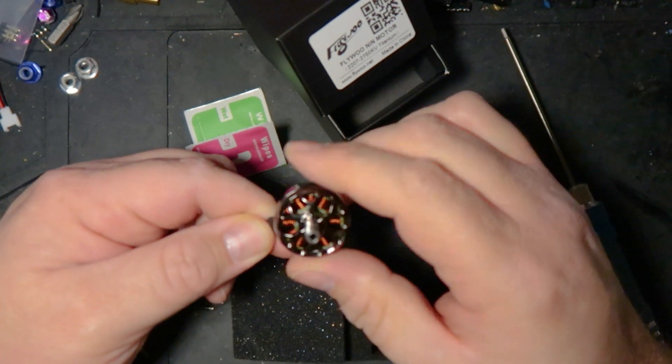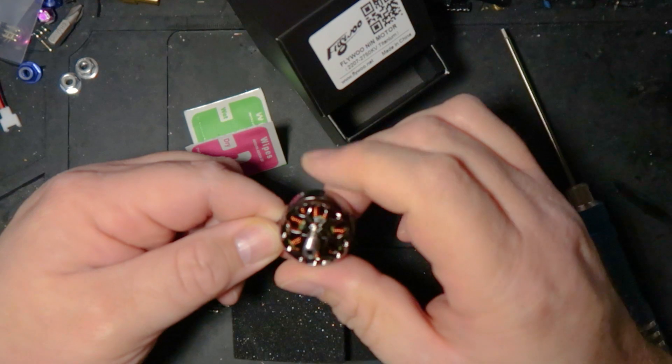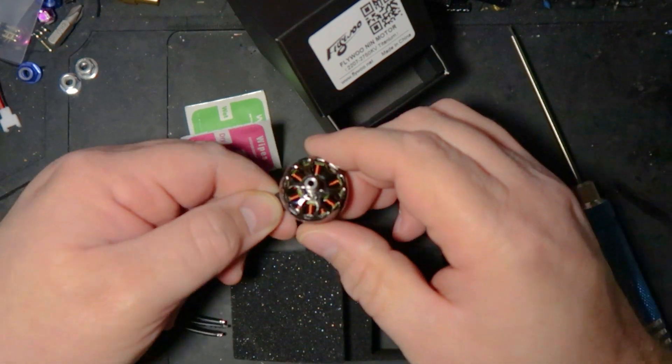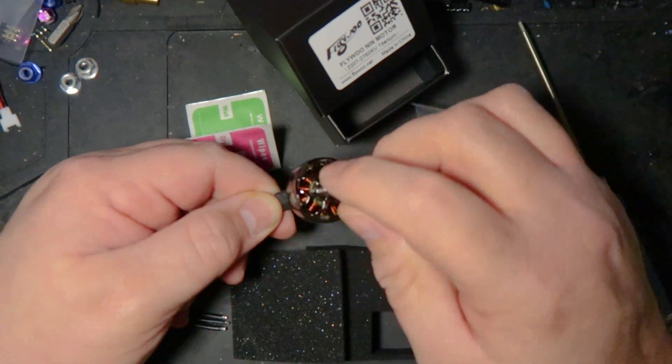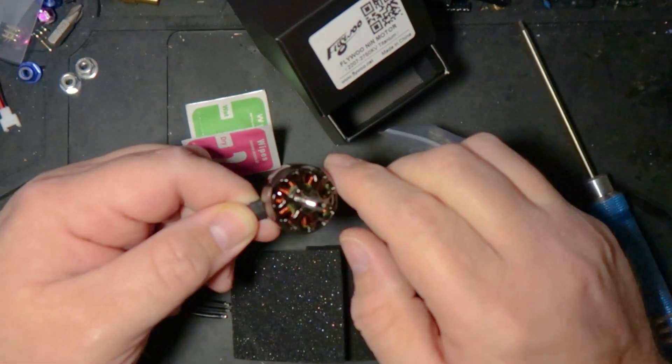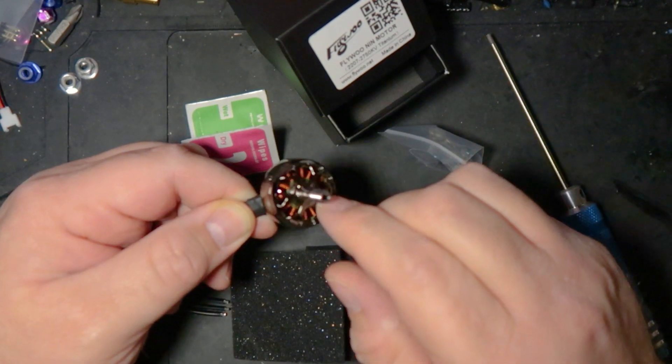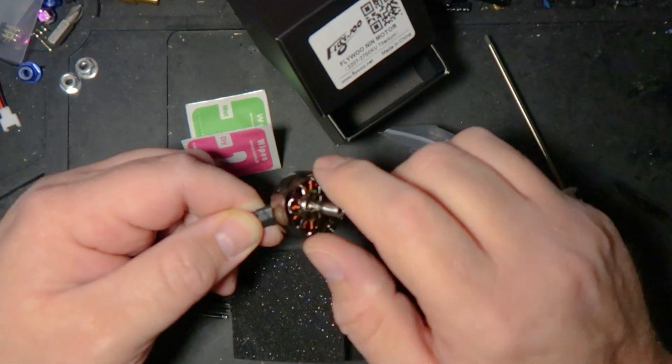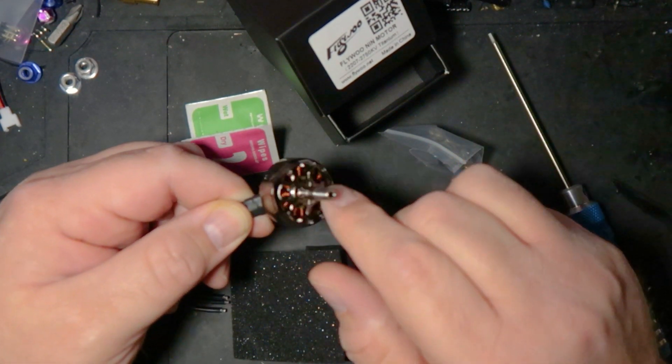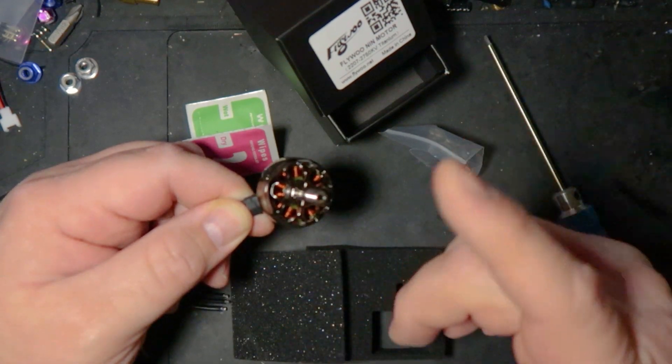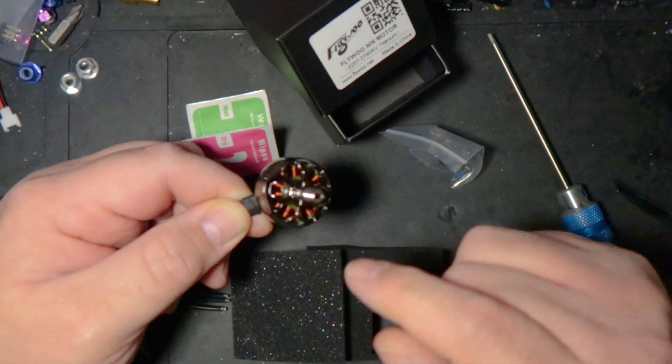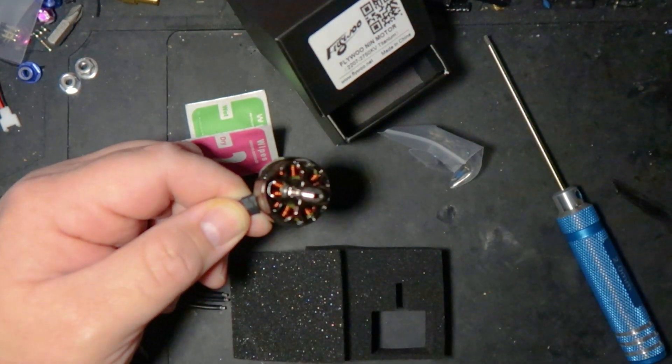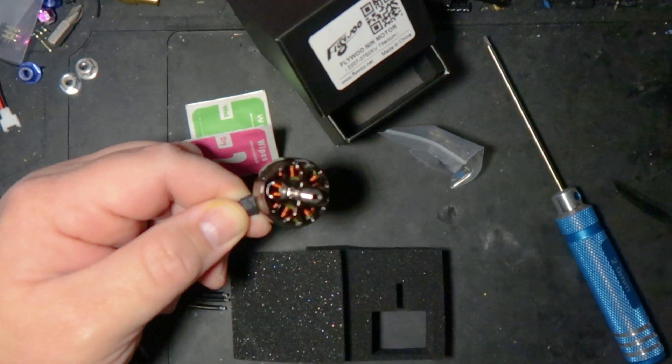I even kind of like the wheel design on these. These almost remind me of like pimp wheels. They're also sporting a titanium alloy shaft. And then N52H magnets, so that's pretty standard. These are high temp to 220 degrees Celsius.